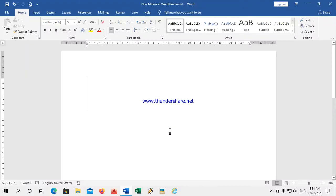Good morning children. We will begin with your next chapter, that is starting WordPad.